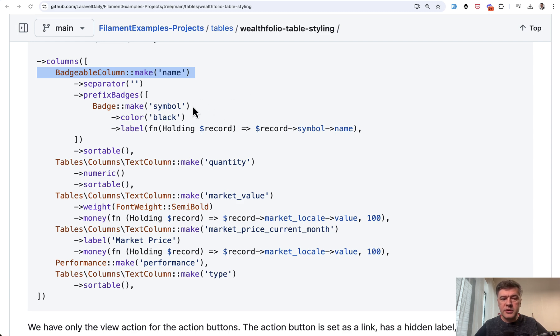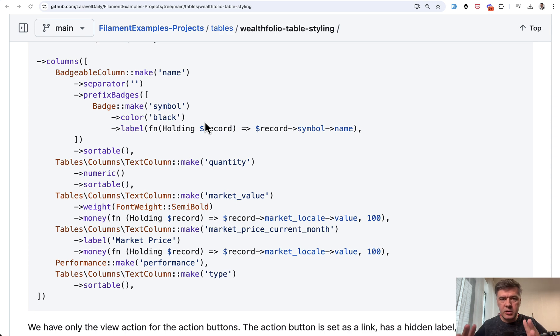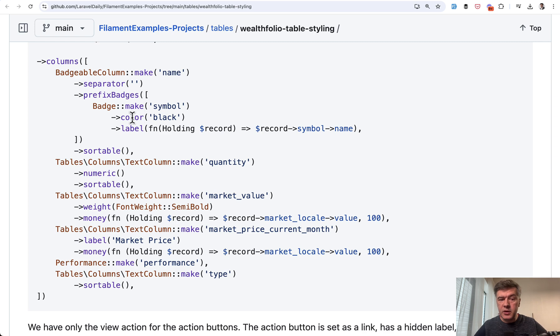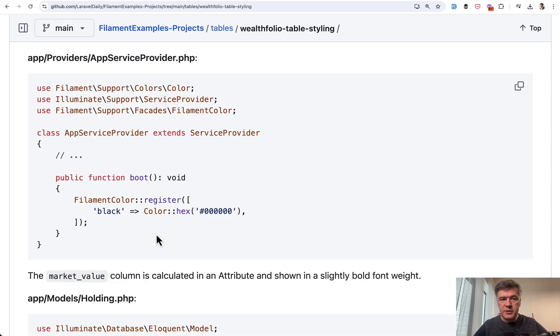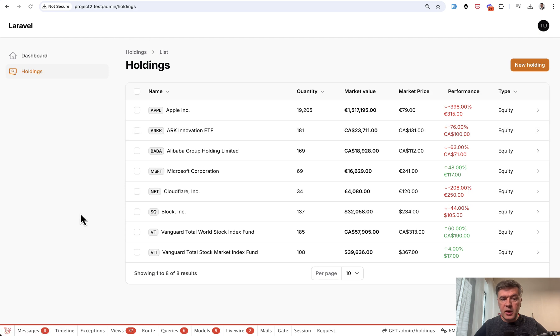By default in the colors of Filament, you can use colors like Danger, Primary, and one of those six typical colors provided by Filament. So if you want a separate different color, you need to register it. This is done separately in the app service provider by FilamentColorRegister. And then you have the string key of whatever color you want. So this is how we get the black here.